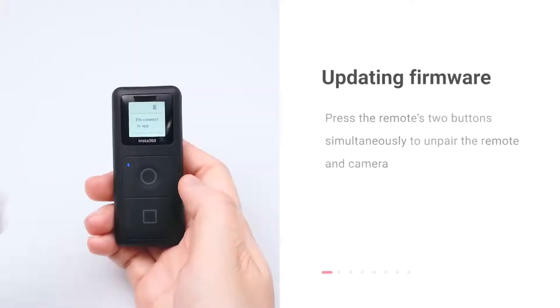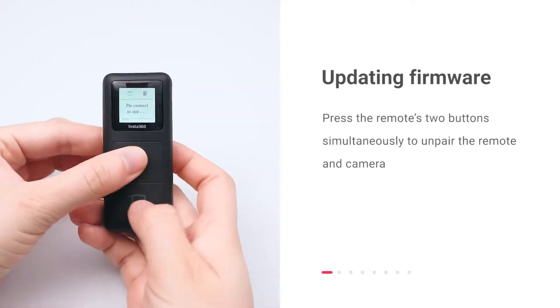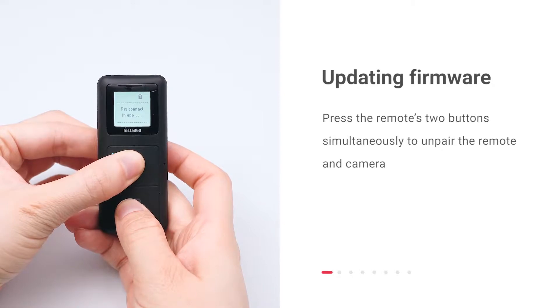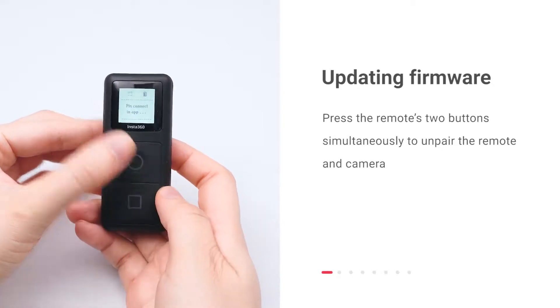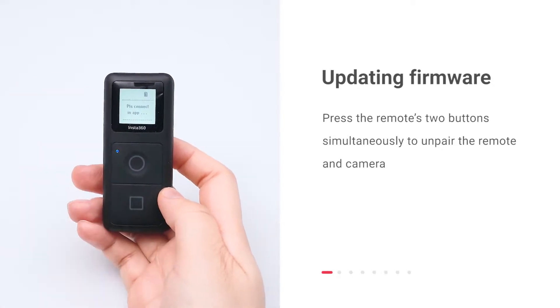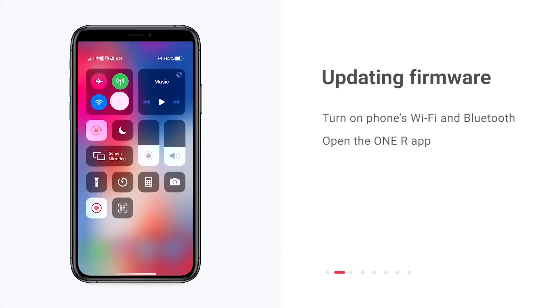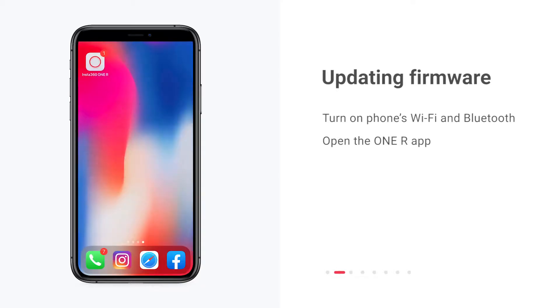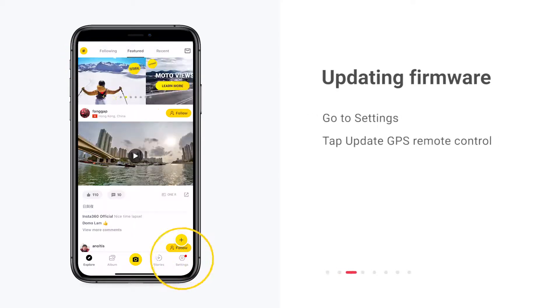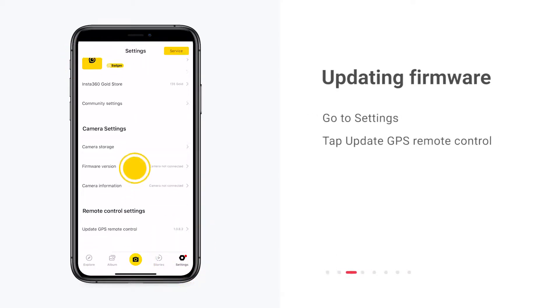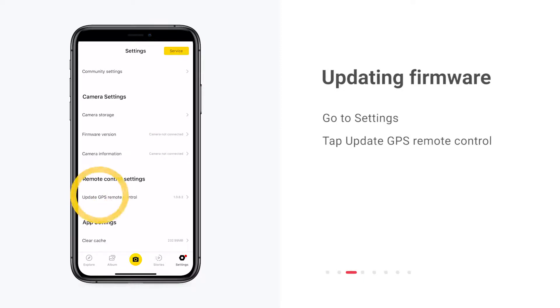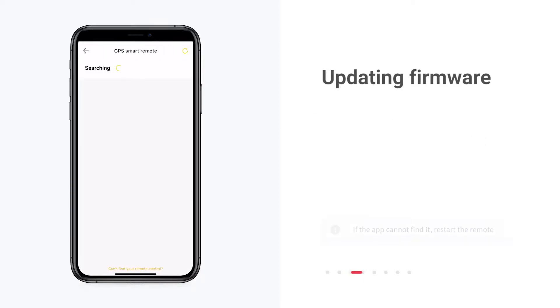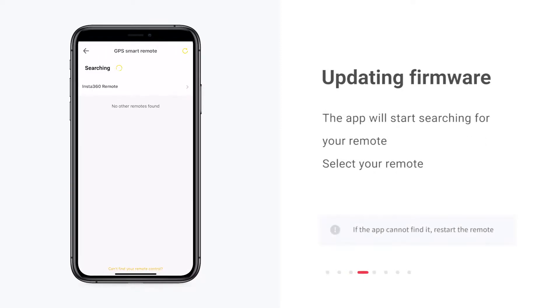Updating the remote's firmware. Press the two buttons on the remote simultaneously to unpair the remote and camera. Turn on your phone's Wi-Fi and Bluetooth. Open the ONE R app. Go to settings. Tap update GPS remote control. Wait for the app to find your remote. Select your remote.